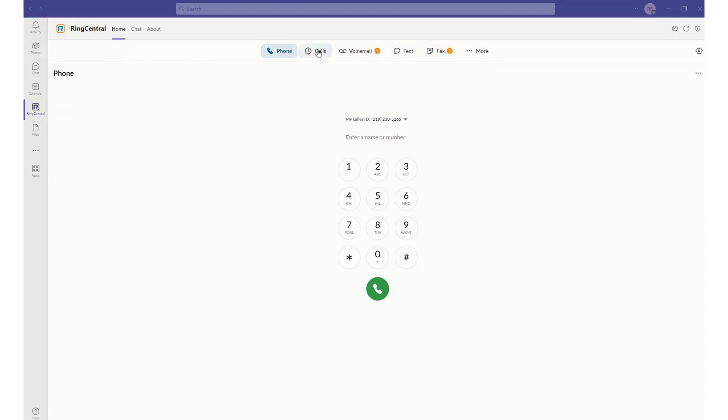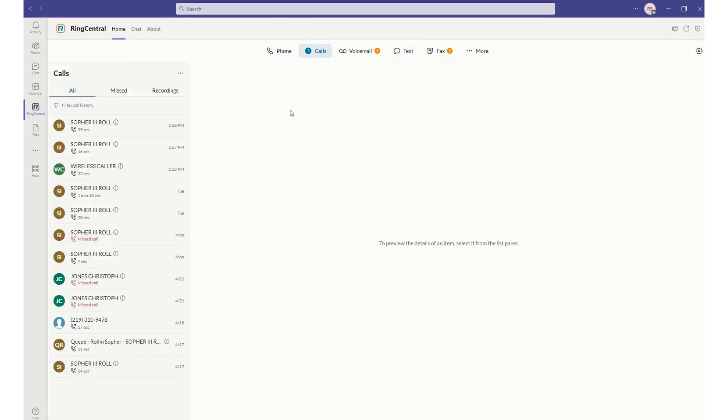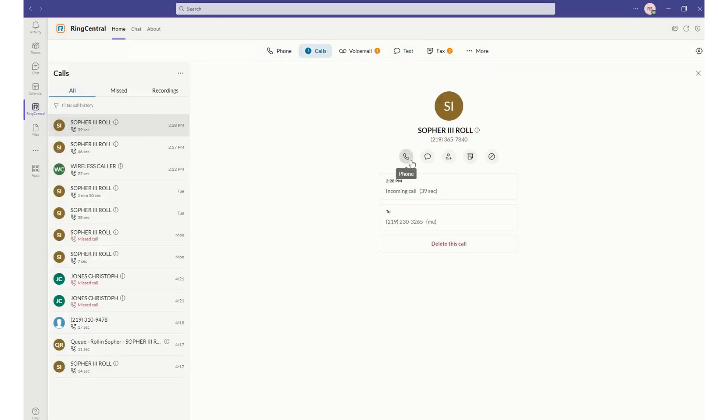I can see all of my recent calls and missed calls. I can hover over any one of these and call that person back immediately with one click.